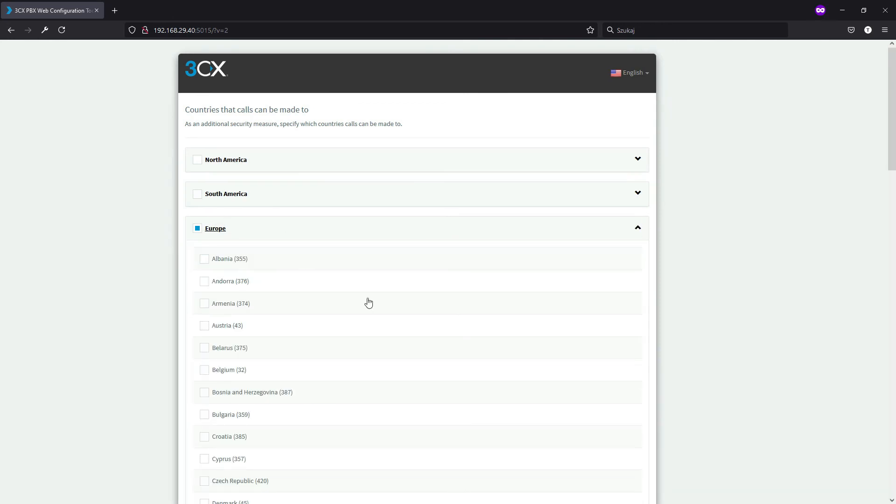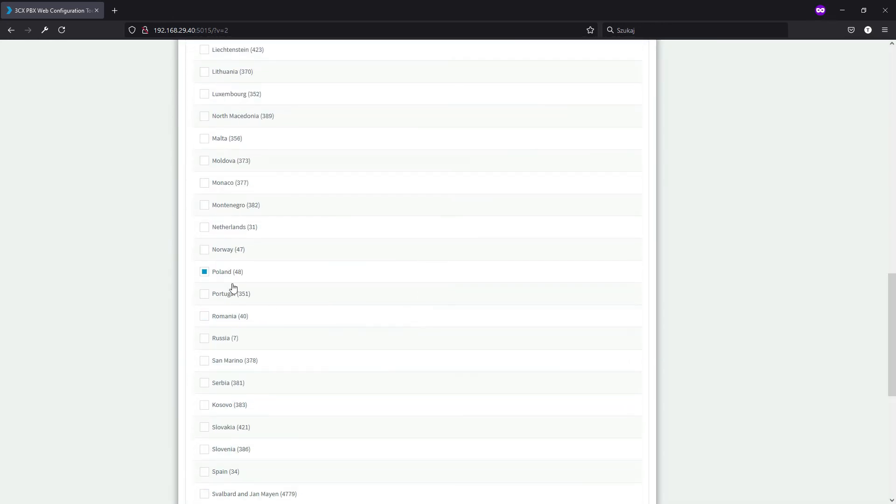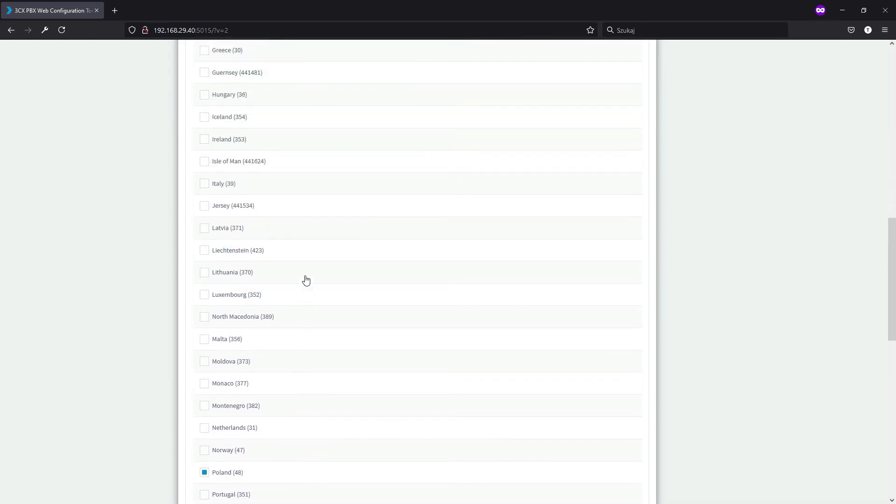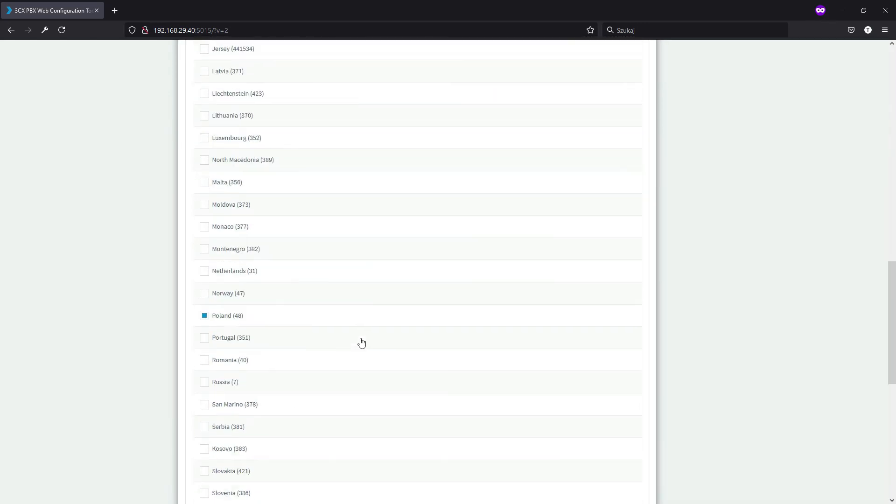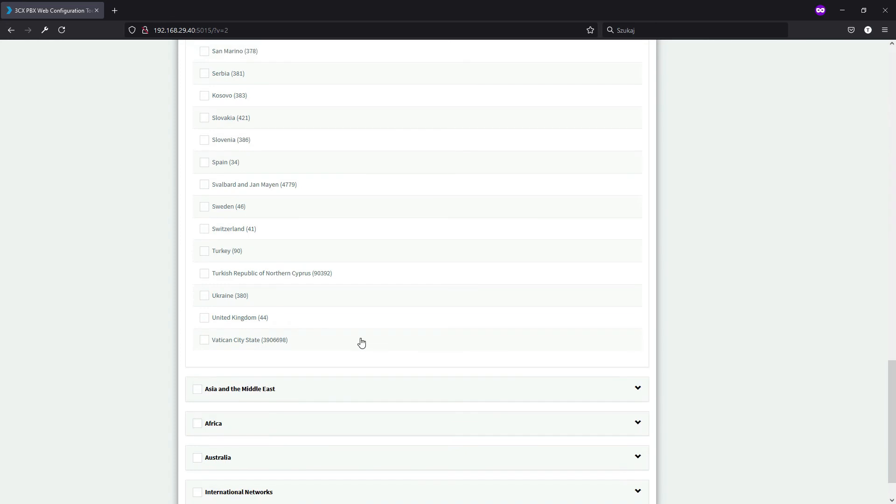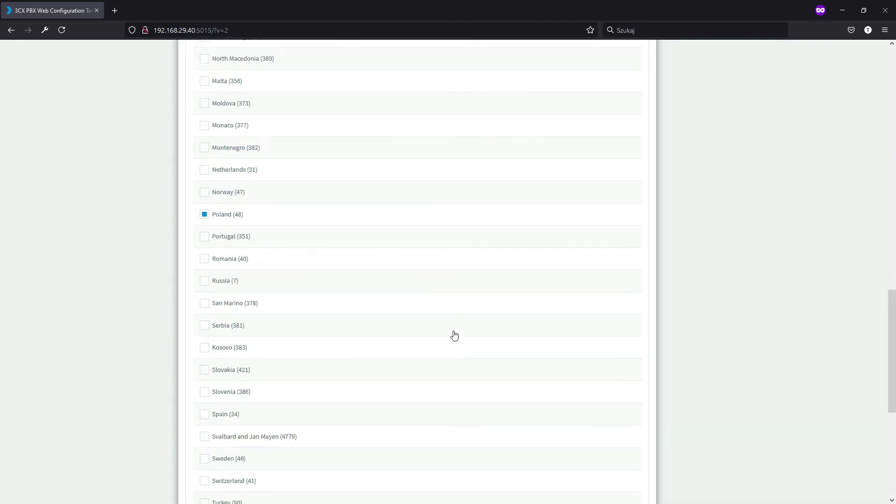Since I've selected Poland I can do some outgoing connections here, but if I want to call my neighbors I will select Germany or maybe someone a bit further, let's say United Kingdom, or you can select here whole regions or even continents.